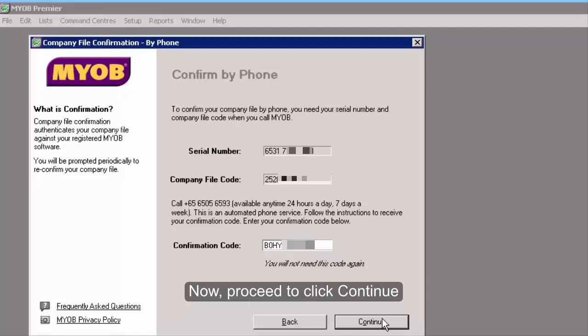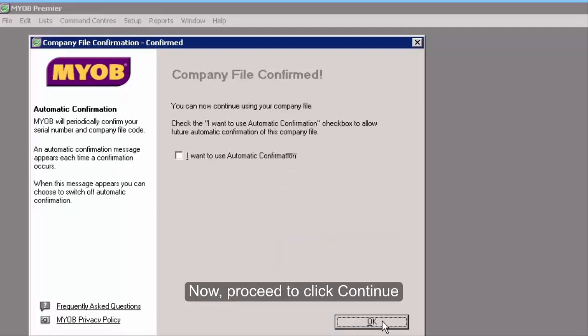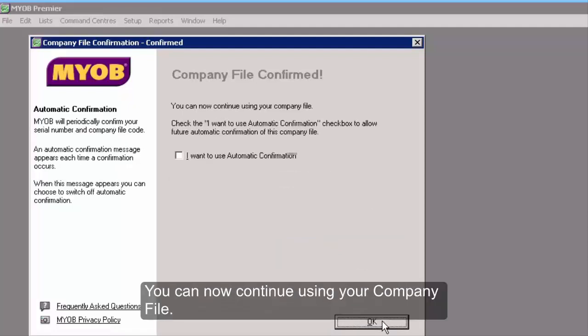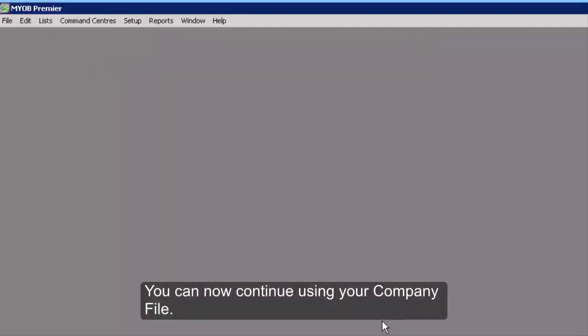Now proceed to click continue. You can now continue using your company file.